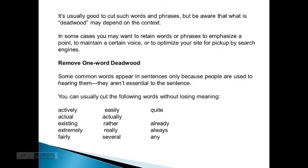Remove one-word deadwood. Some common words appear in sentences only because people are used to hearing them. They are not essential to the sentence, but you can usually cut the following words without losing meaning.